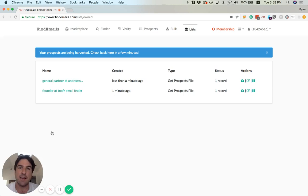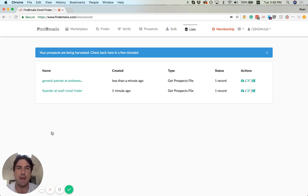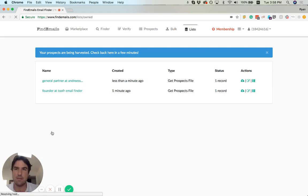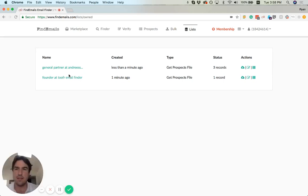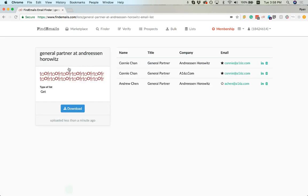Now, because we put General Partner, it's only going to find people who match that particular title. It looks like it found somebody already. I'm going to refresh, and it looks like it found three of those.